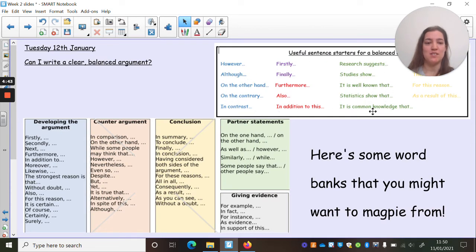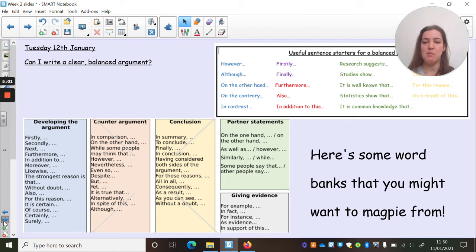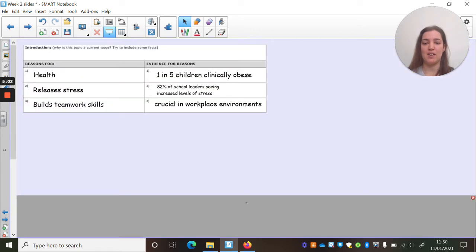I'm going to pop back and have a look at some of the sentence openers to give me an idea of how to start. I like these green ones — they sound really formal: 'It is common knowledge that,' 'Statistics show that,' 'It is well known that,' 'Studies show,' 'Research suggests.' Particularly for the ones where I've got a fact or a figure to put in, these would work really well.